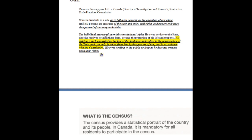The individual may stand upon his constitutional rights. He owes no duty to the state since he receives nothing therefrom beyond the protection of his life and property. His rights are such as existed by the law of the land long before the organization of the state, and can only be taken from him by due process of law and in accordance with the Constitution. He owes nothing to the public so long as he does not trespass upon their rights.